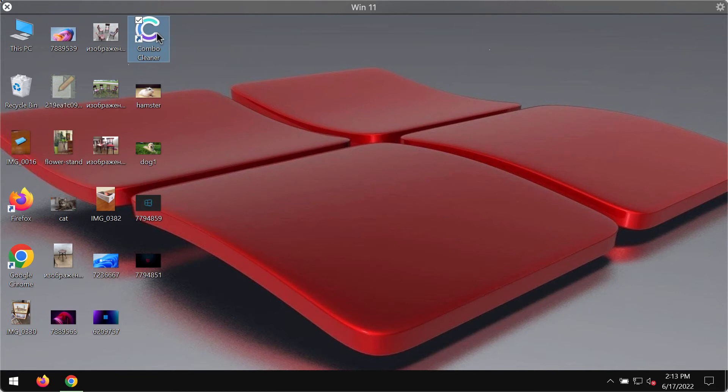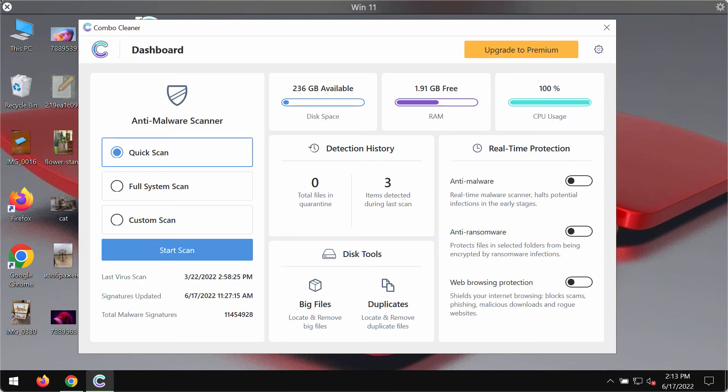Install the program and begin scanning your system to identify and eliminate all other threats which could possibly be hidden on your device.